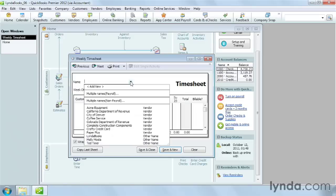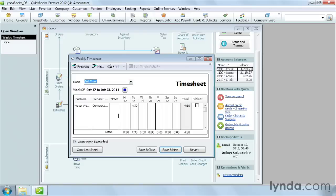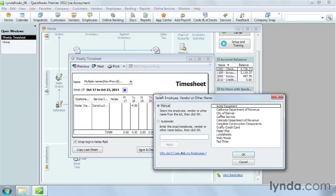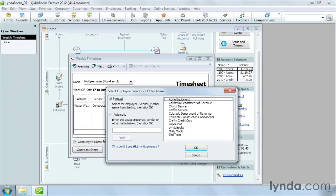Choose the name of the person at the top of the timesheet. The multiple names entry in this drop-down list is the key to creating a batch of timesheets all in one fell swoop. In the Select Employee, Vendor, or Other Name box, click each person you want to add to the batch and then click OK.